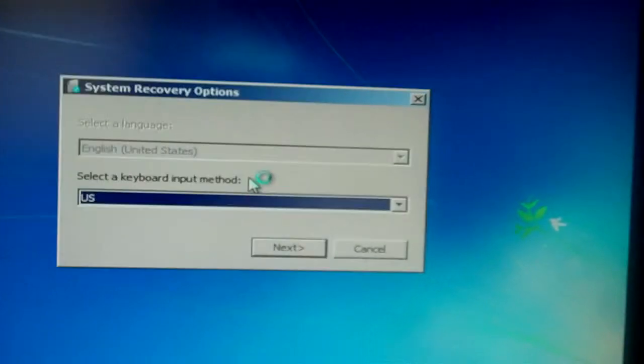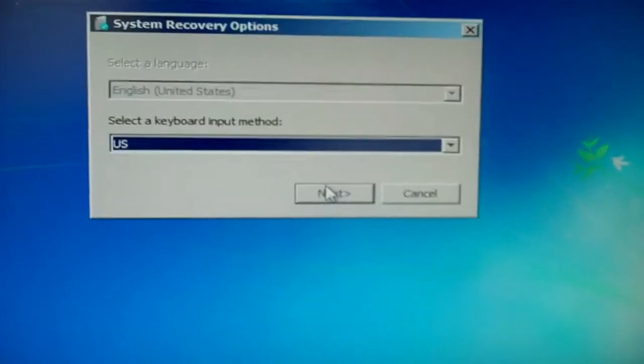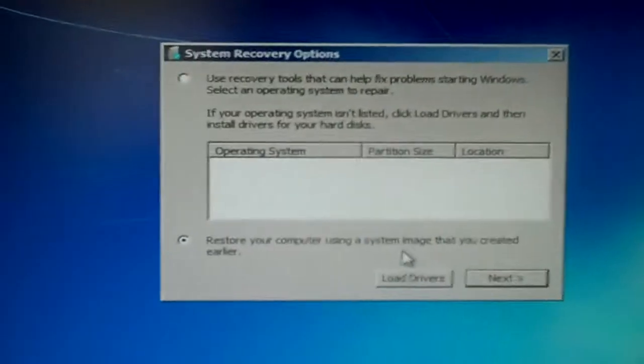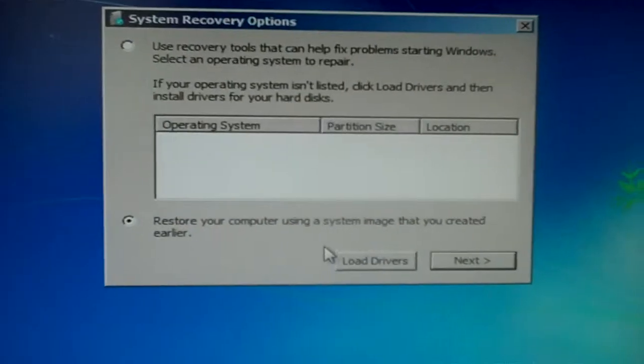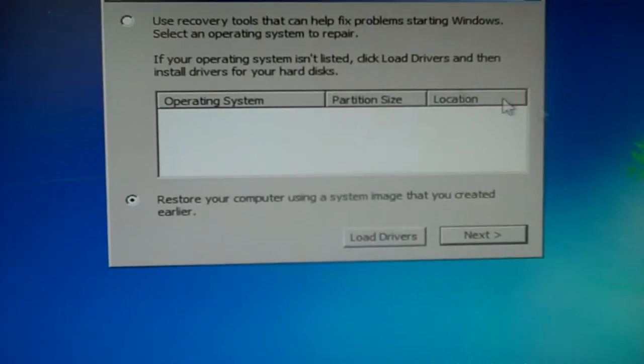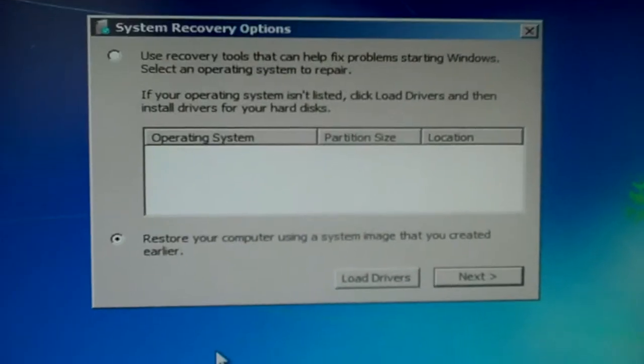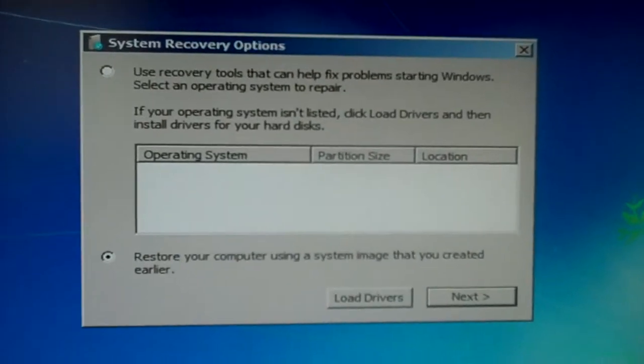And here we are in the recovery environment. I'm going to say next. Now, the initial issue we have here is we can't find the operating system, or it cannot find the operating system.